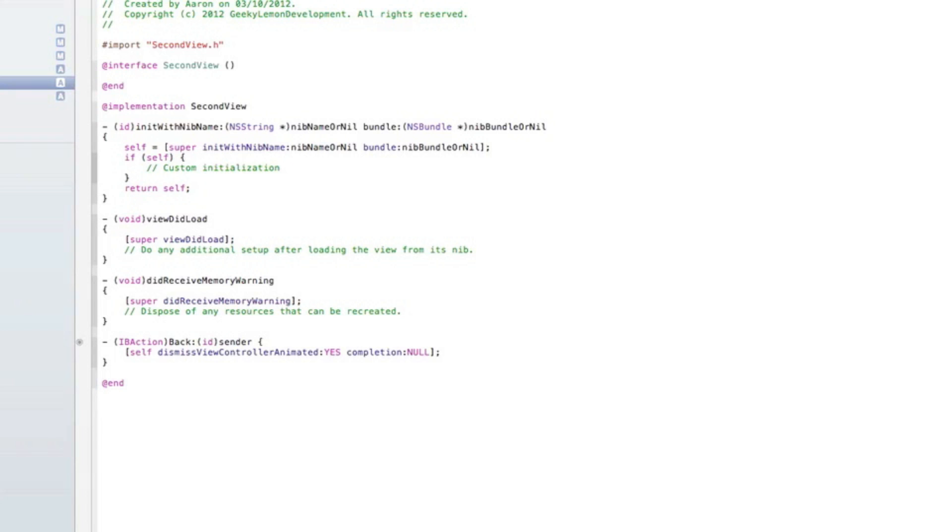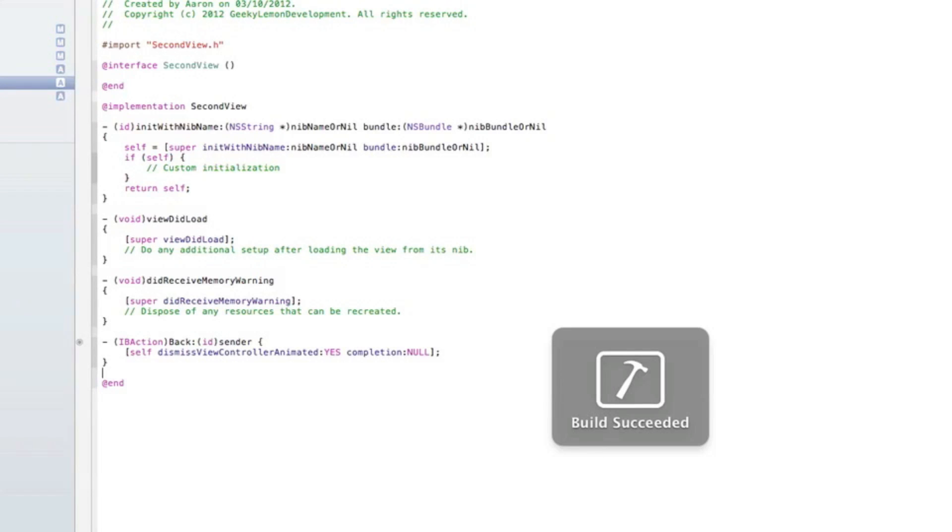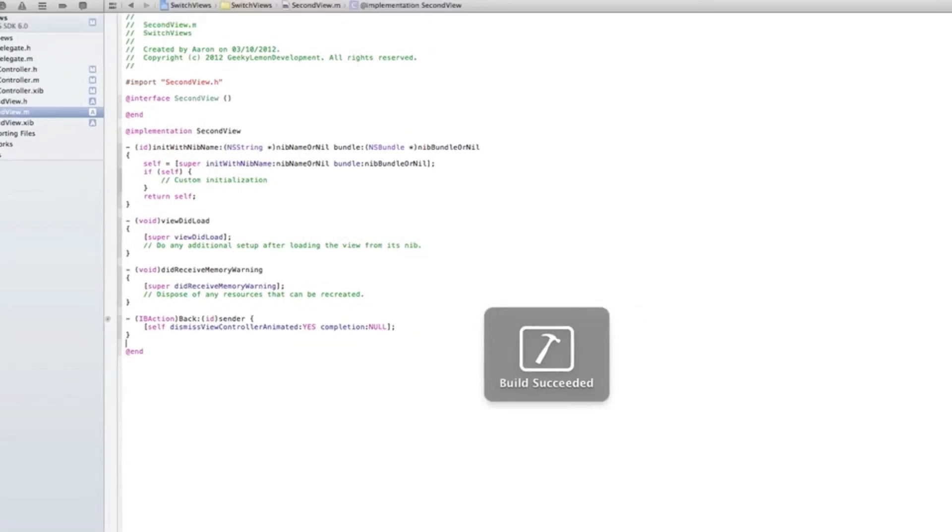So basically it's like we have our first view, we press the button, our second view overlays on top of our first view and our button will dismiss our second view on top to reveal our first view. So just build and run now just to show you what we've done.